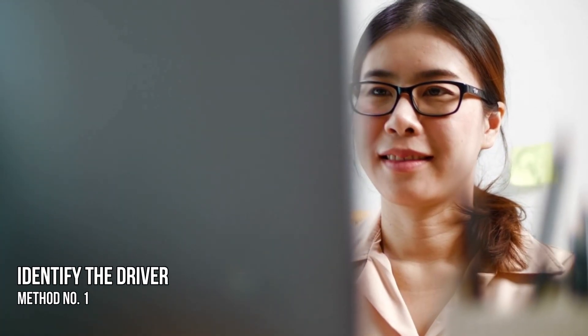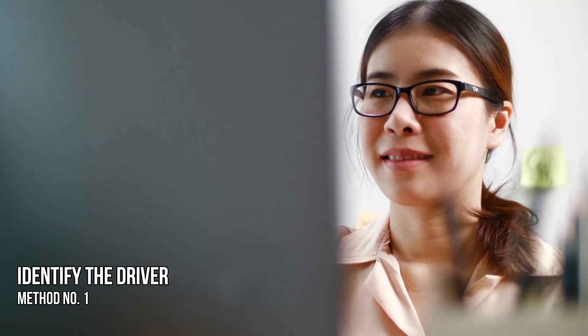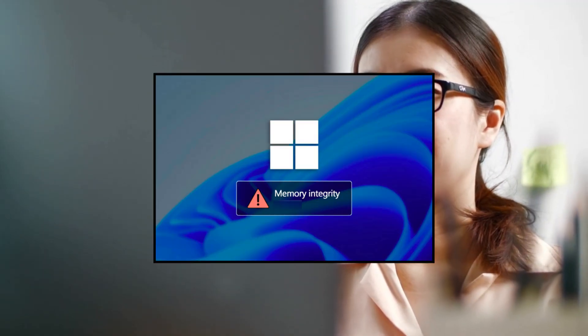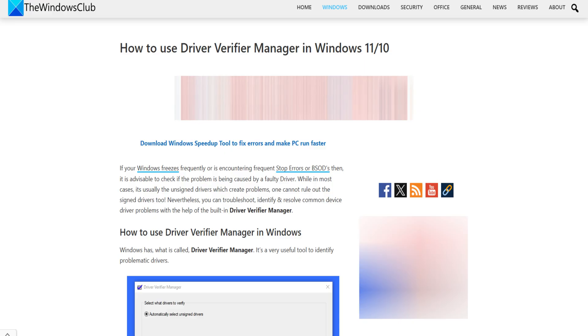Method 1. Identify the driver that is preventing memory integrity from being enabled. Faulty drivers could prevent memory integrity from being enabled. While the driver causing the problem will be listed there, you can also use the driver verifier manager to check all drivers and see if any more faulty drivers are present. Here is how you can do it.